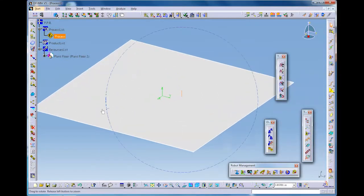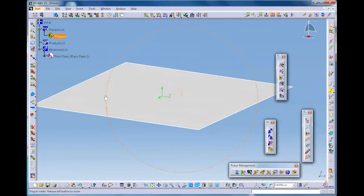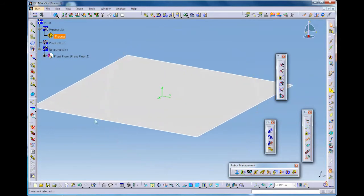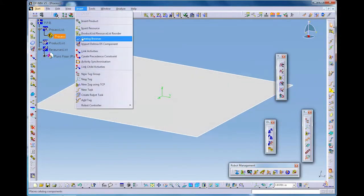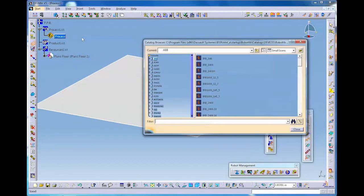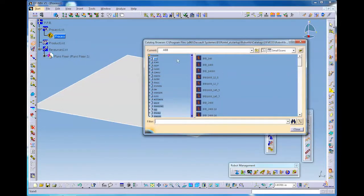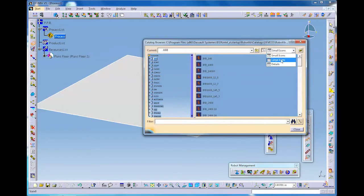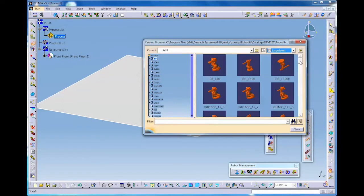There we go, just a simple laminar sheet onto which we will insert items from a catalogue. Most robots are available within a catalogue, we do not need to draw them ourselves.